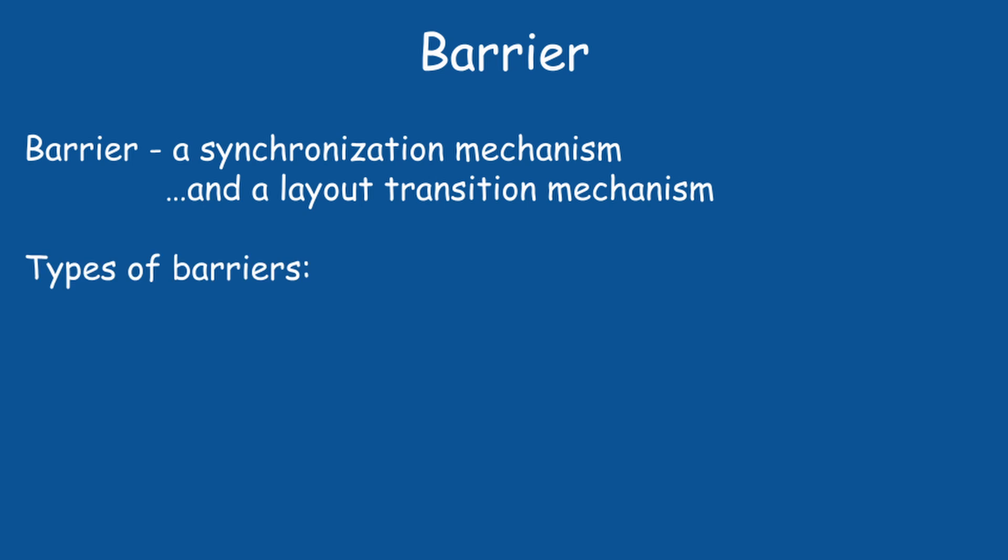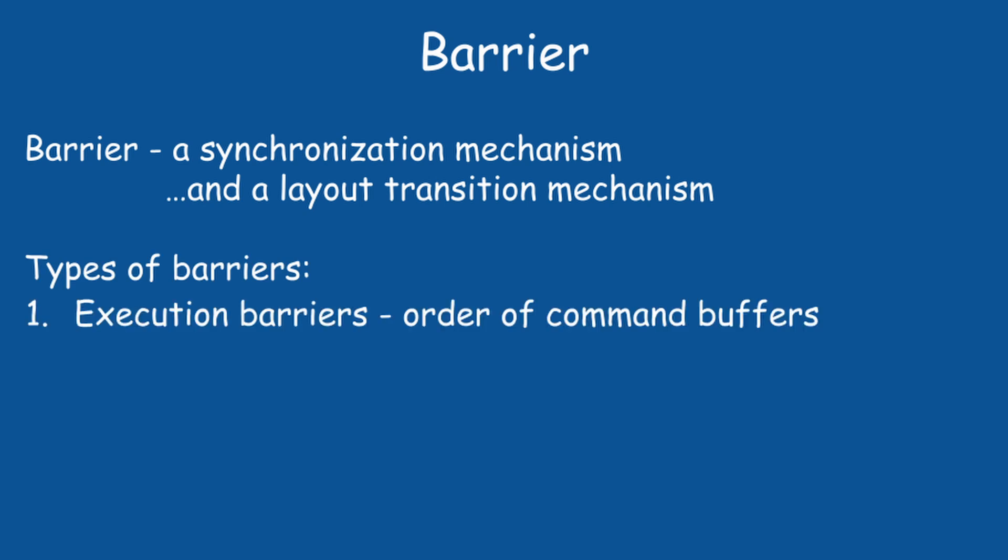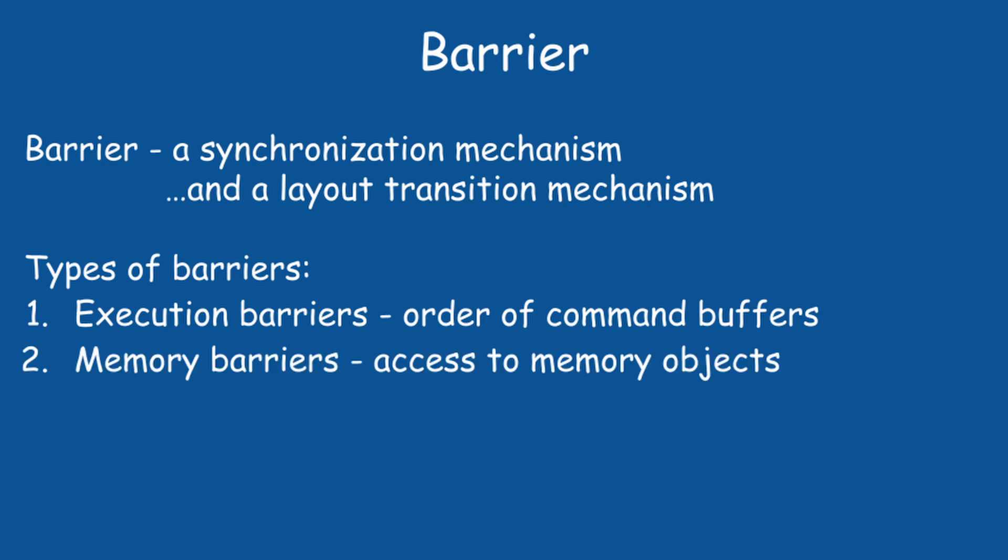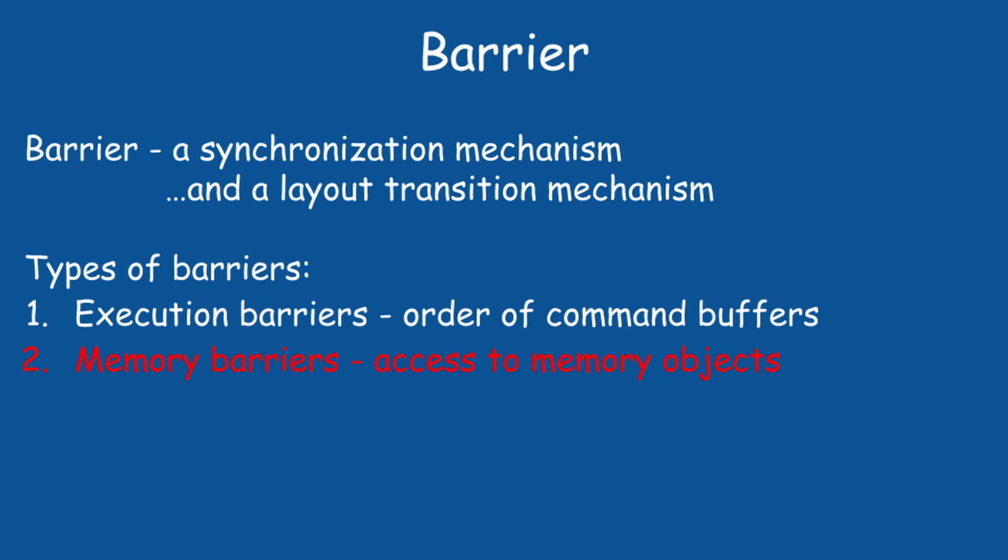There are two types of barriers in Vulkan: execution barriers that control the order of command buffer execution, like the shadow map example, and memory barriers that synchronize the access to memory objects. Today, we need a memory barrier.